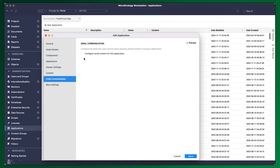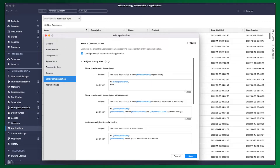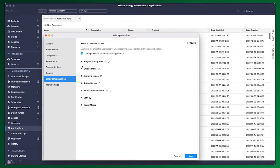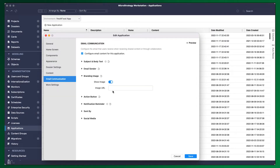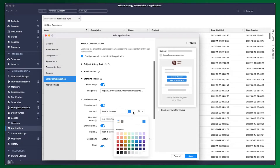With the application editor, go to the email notifications tab and click on configure email content. Here, you can customize various elements of the email — from the subject and body of the email using macros to dynamically reference usernames and the content being shared, to the logo, image, and colors.